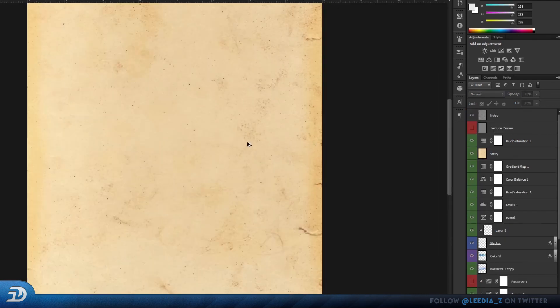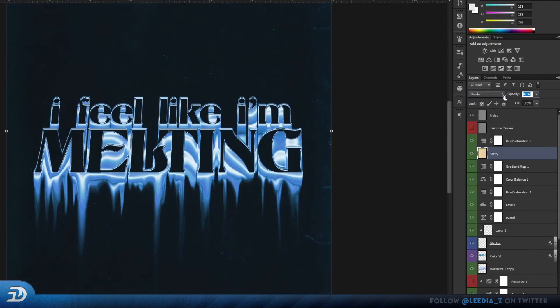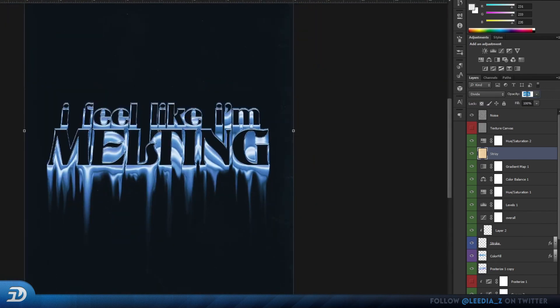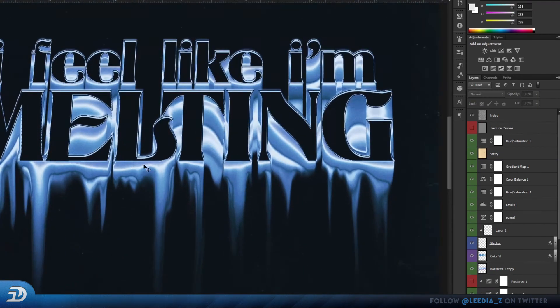Now as a final adjustment, I add this brown paper texture, I set the blending mode to divide, and just lower the opacity a bit. And you're done!